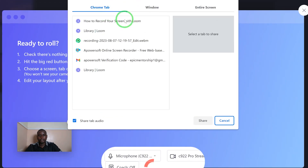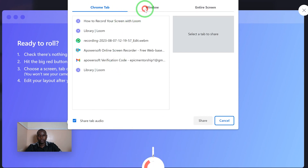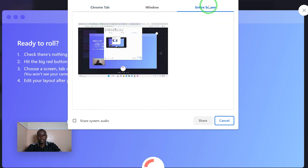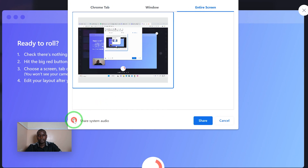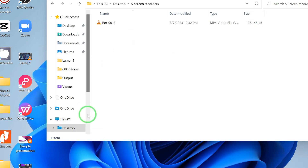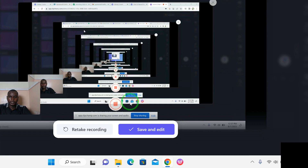Now you can choose from this — record tabs, windows, or the entire screen. In my case I want to record the entire screen. I select the screen, select share system audio, and click on share. Right now I'm recording this screen. Hello and welcome to my channel. This is about how to record your screen with Clipchamp. Once I'm done, I can just stop sharing.